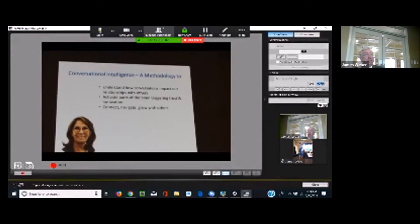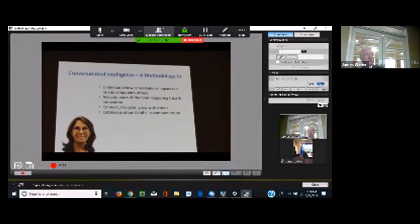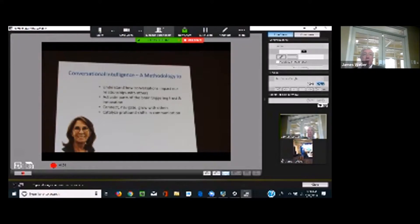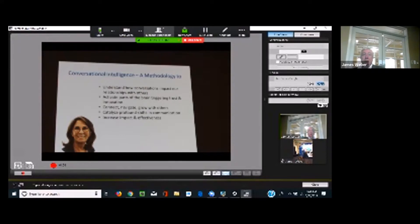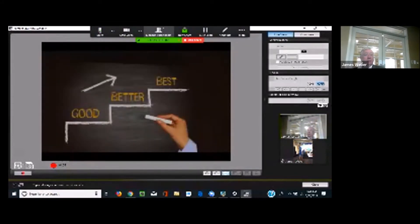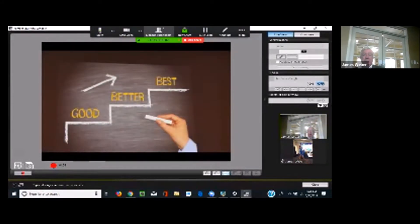It's a methodology to connect, navigate, and grow with each other and catalyze profound shifts in communication. Because everything happens through conversations. With all of that, it increases the impact and the effectiveness in a company as well as in relationships.